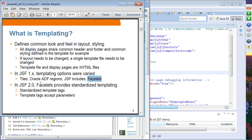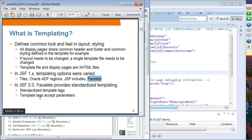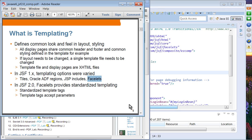Now in JSF 2.0, the templating from Facelets is actually standardized, so you don't need to use anything other than Facelets. It provides a standardized templating tag, and this templating tag accepts parameters.